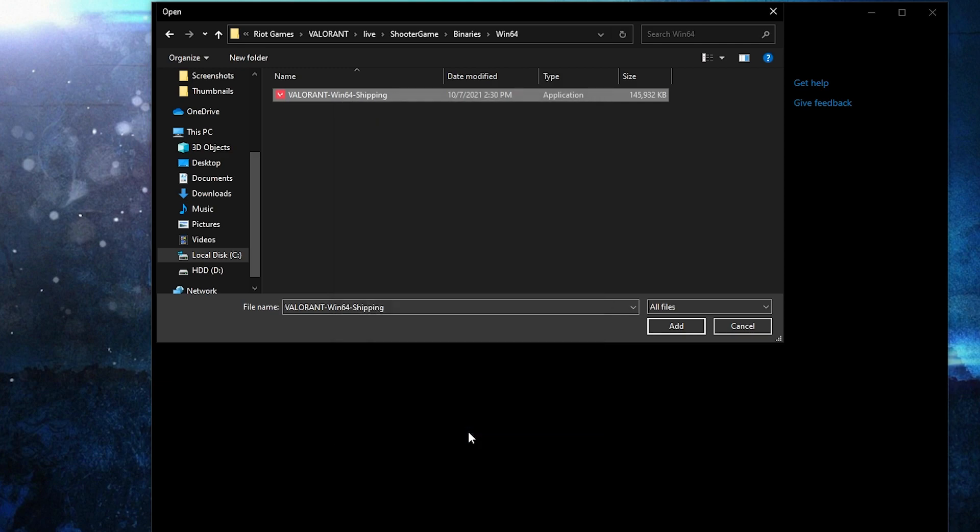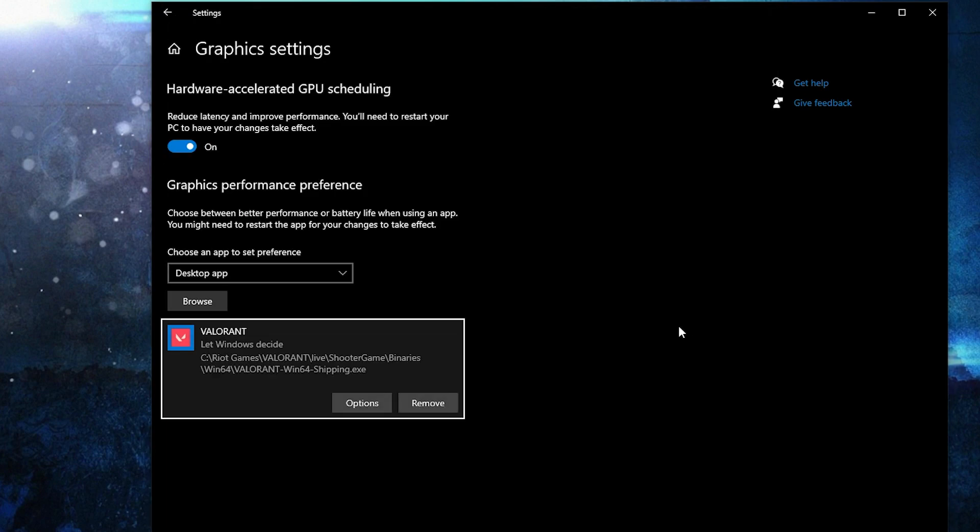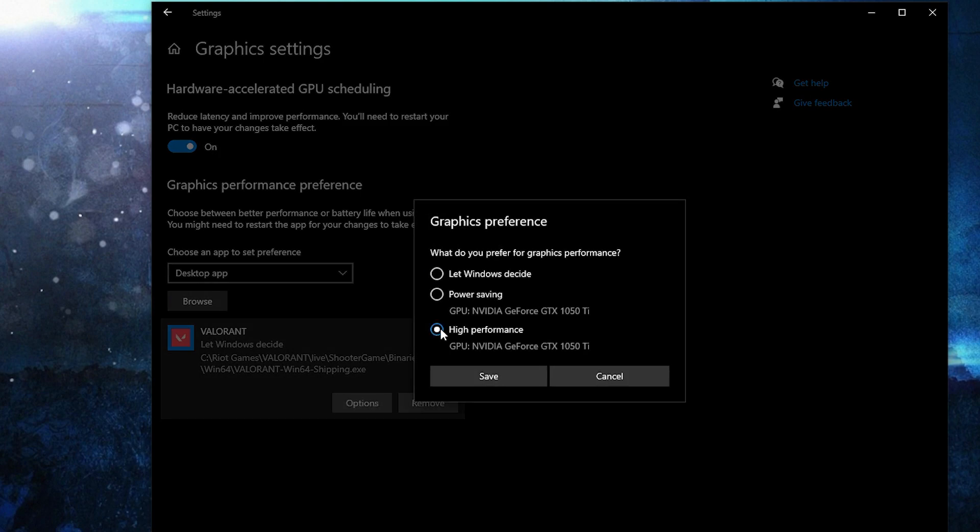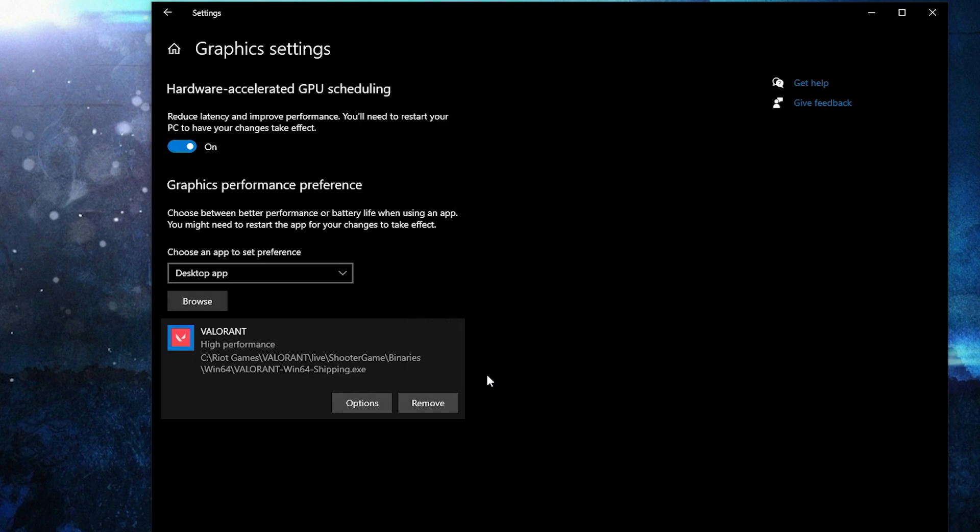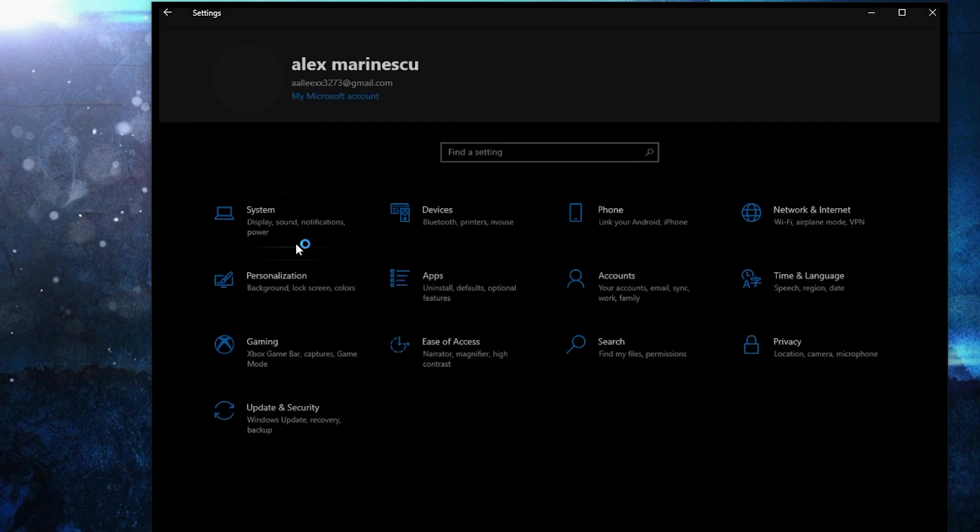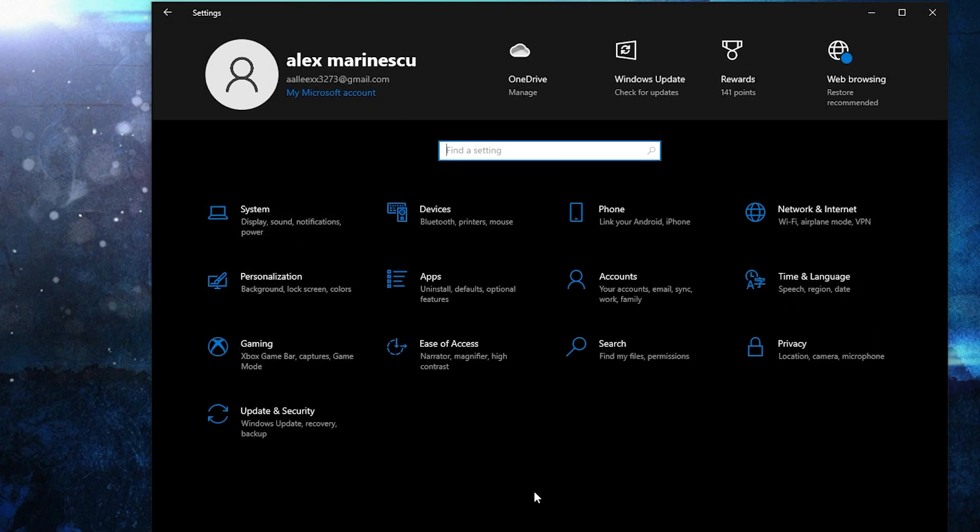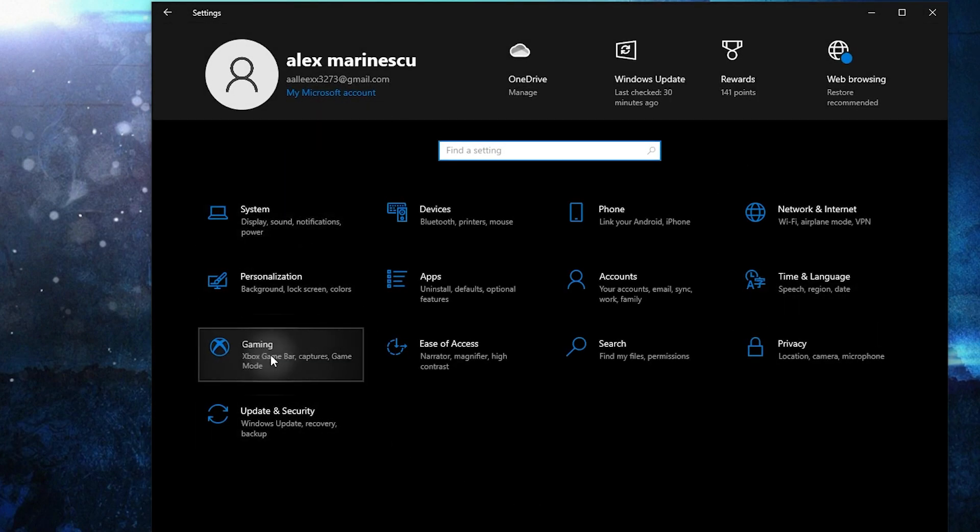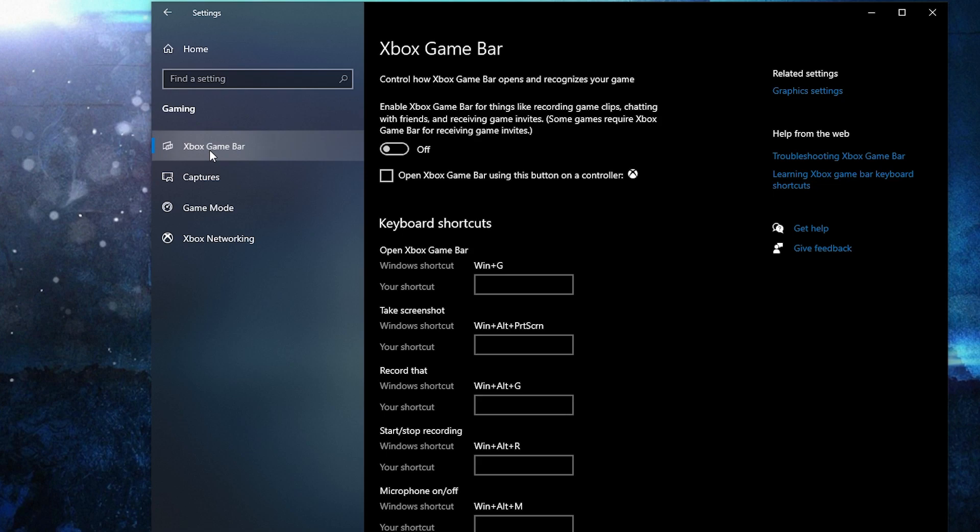Then select it, press here on add. When you have this here, press on options. Here check high performance, press on save. Go back here to settings home, go to gaming.